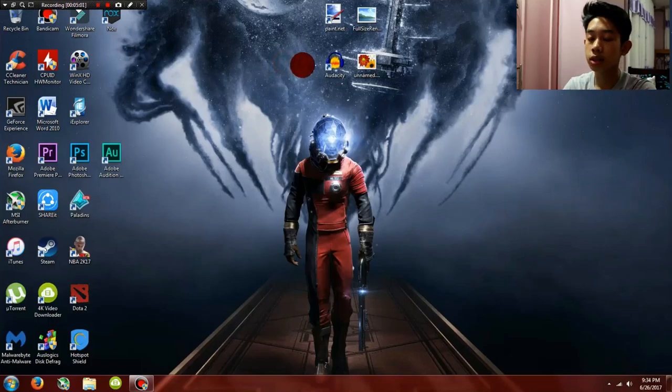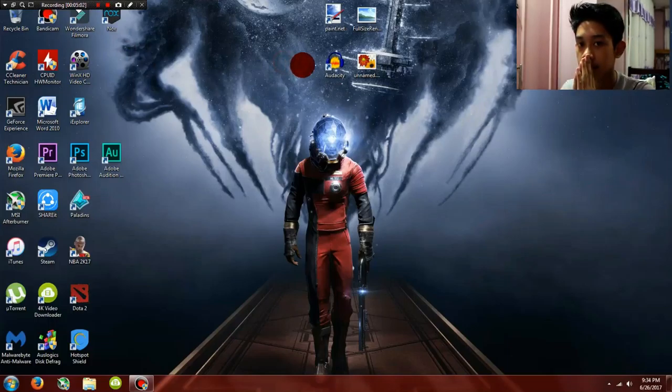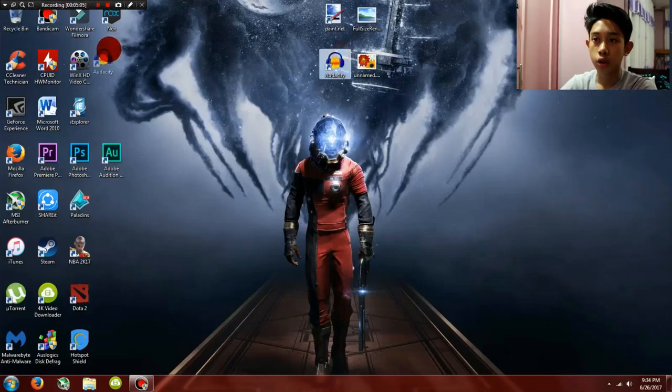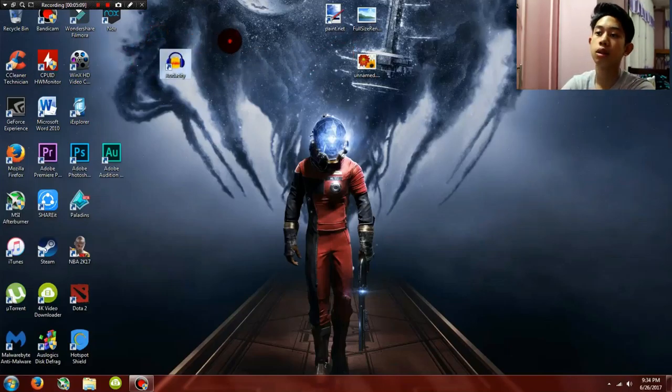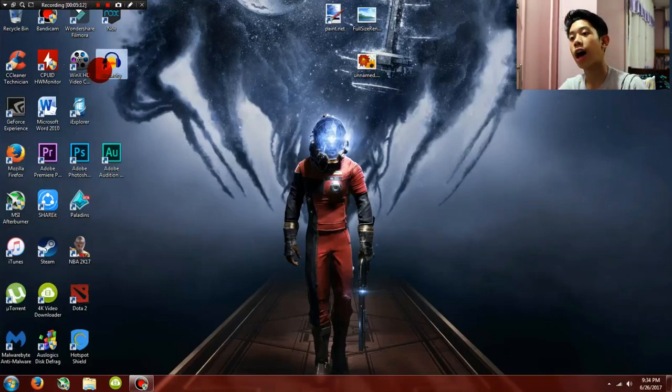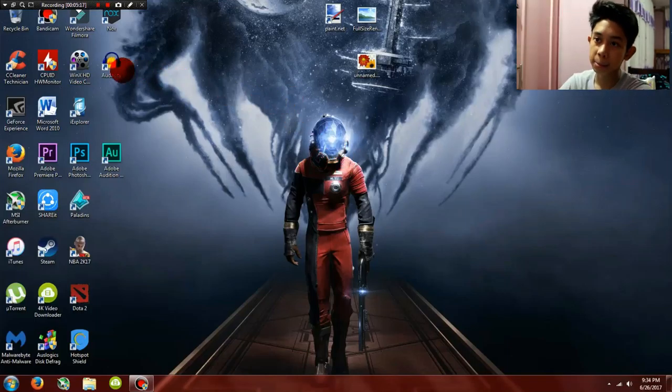I pass it to ShareIt, and then I convert it with VLC Media Player.